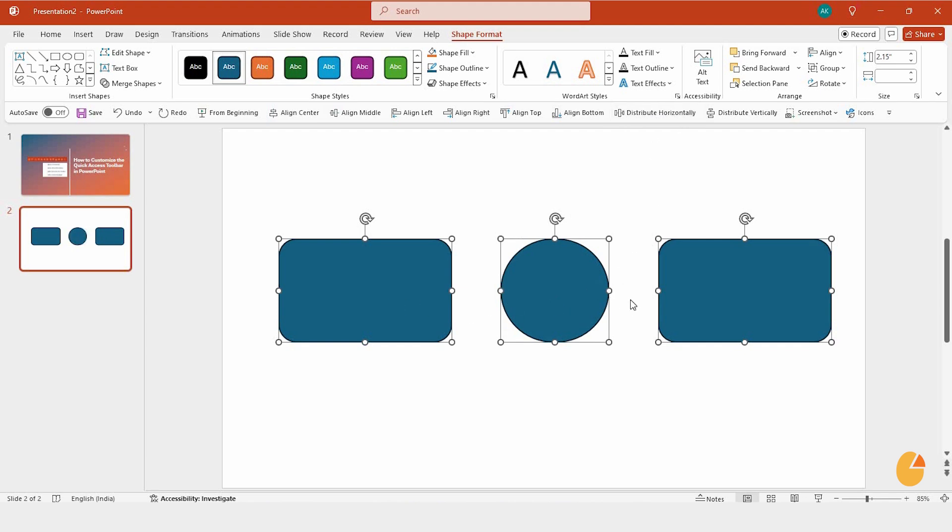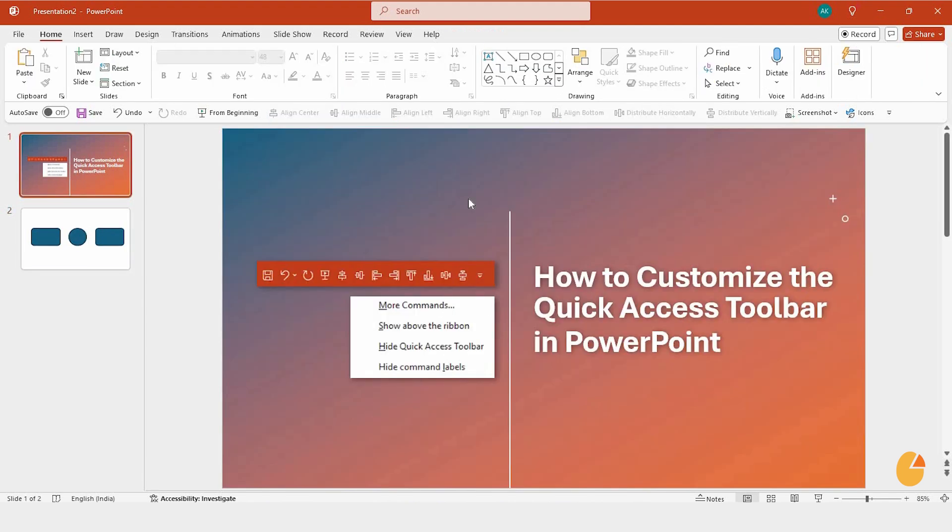And that's it. You've just learned how to customize the Quick Access Toolbar in PowerPoint. It's such a small change, but can make a big difference in your workflow. Thanks for watching this video, and I hope you found it helpful.